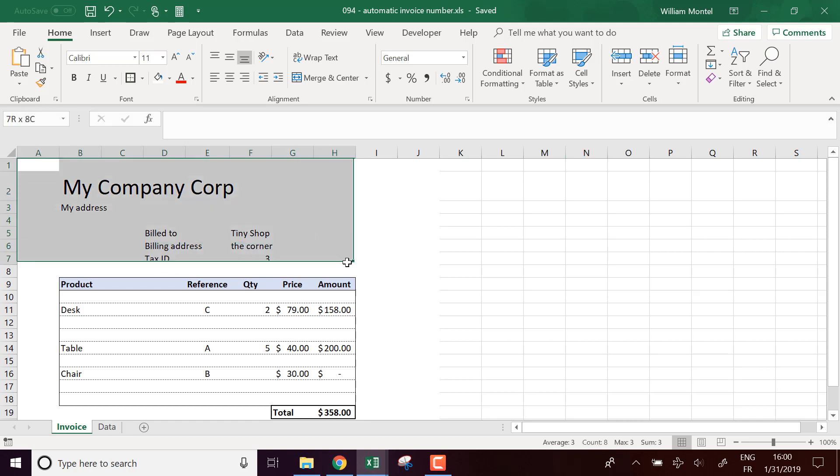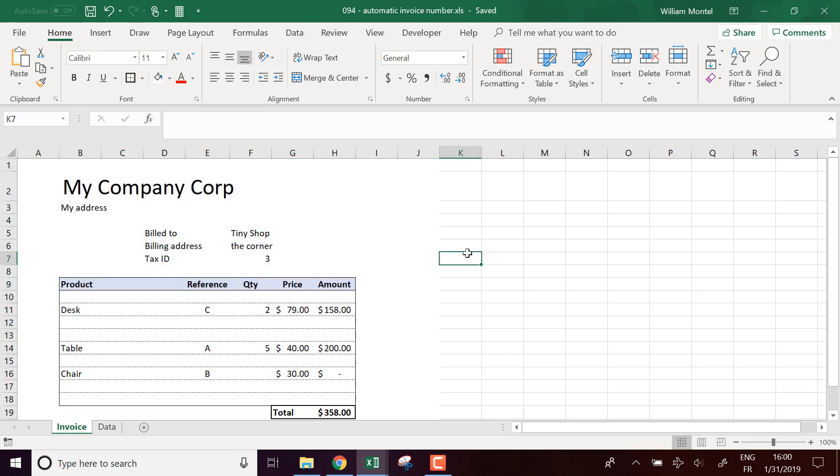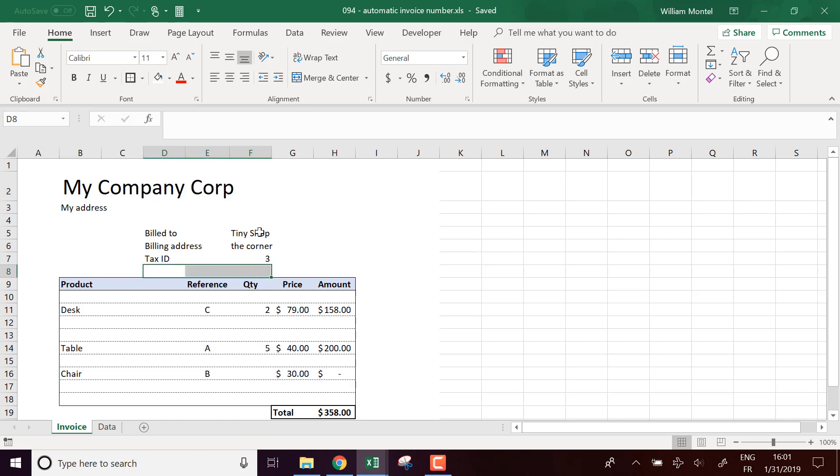Here's an invoice template that we've been building already for a few videos and we're going to add an invoice number which is going to be automatic, which means that each time you make a new invoice, the number is going to adapt so you're going to have invoice number 3, 4, 5, each time it's going to increase. This way you don't even have to worry about the invoice number.